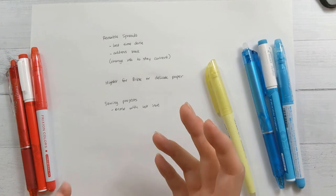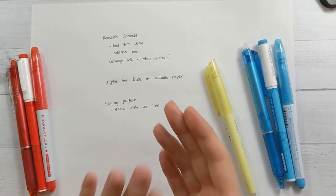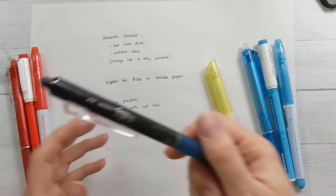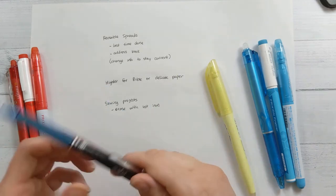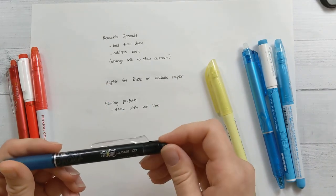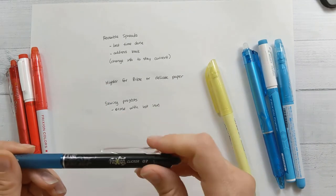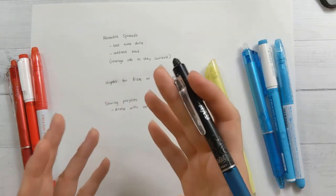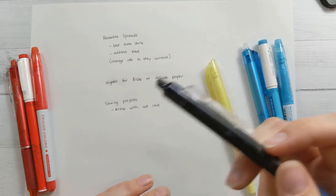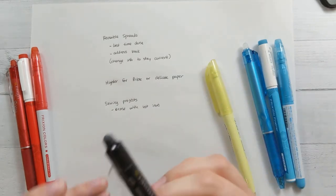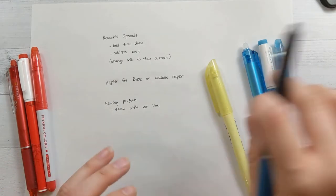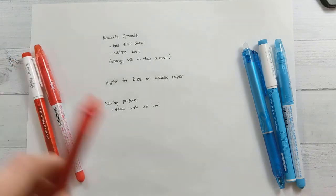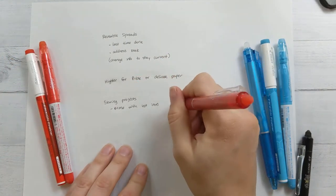So speaking of erasing with an iron, the way that this ink works is it's heat sensitive. So basically, if it gets up to a certain temperature, and I forget what that temperature is, it's not super hot, but it is warmer than ambient, it will erase, and so it turns invisible, but it stays there. So it stays on the page, but it turns invisible.